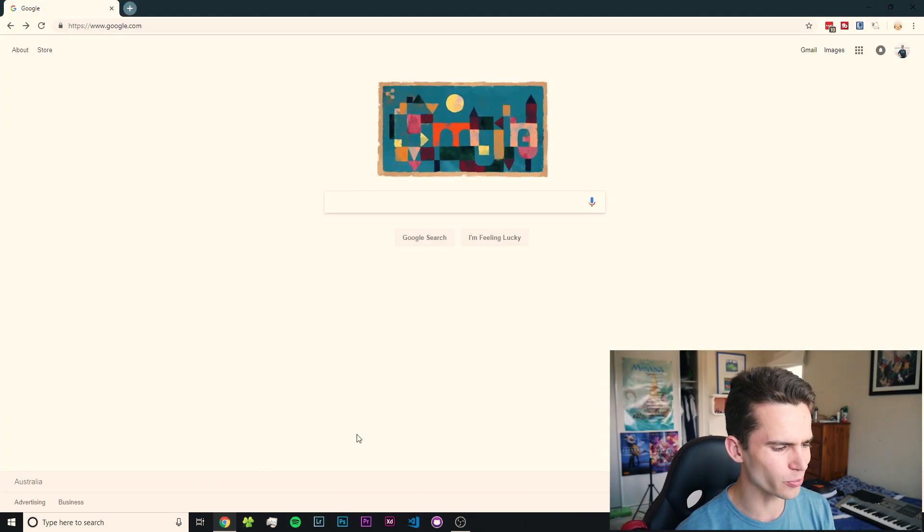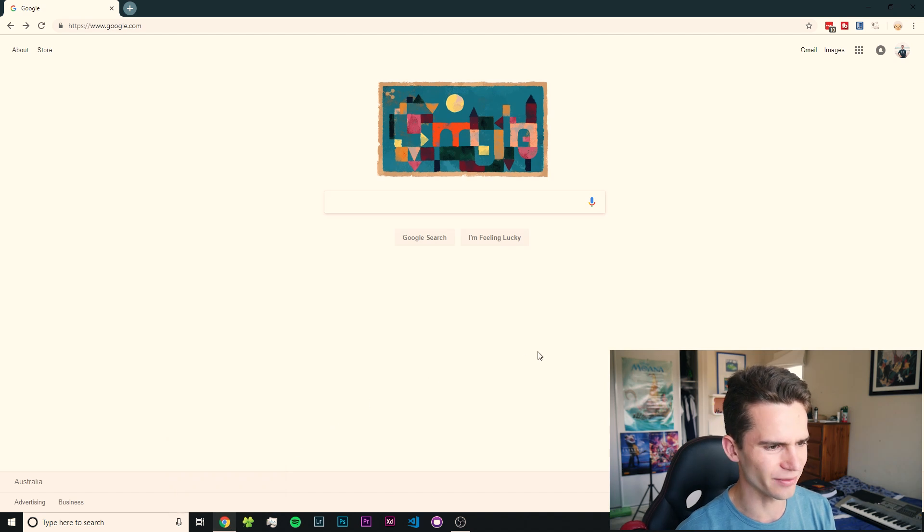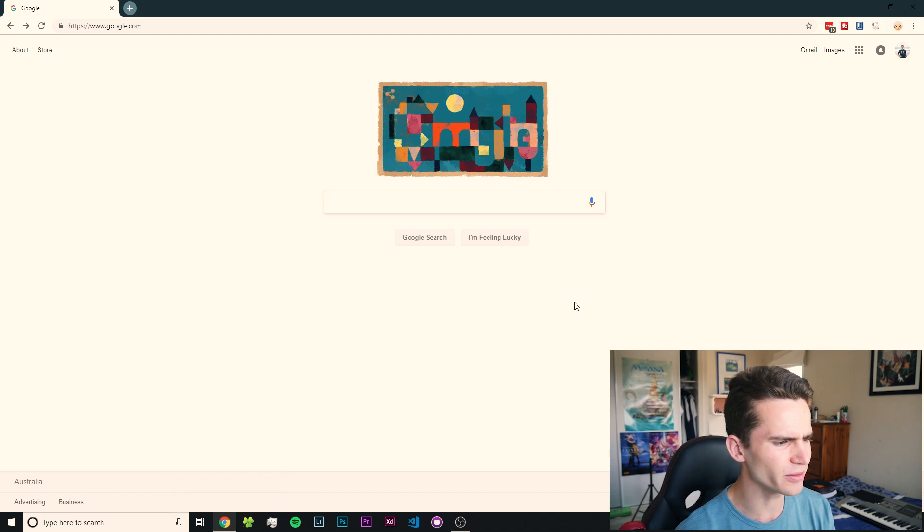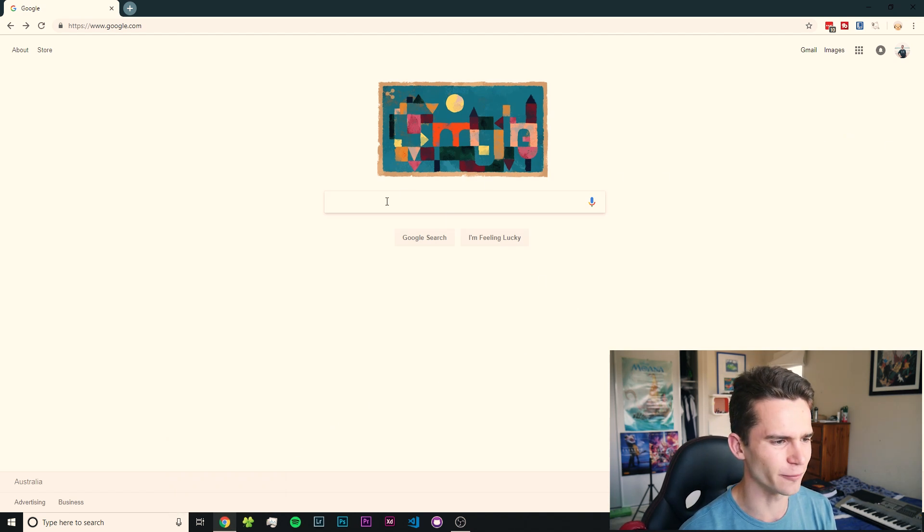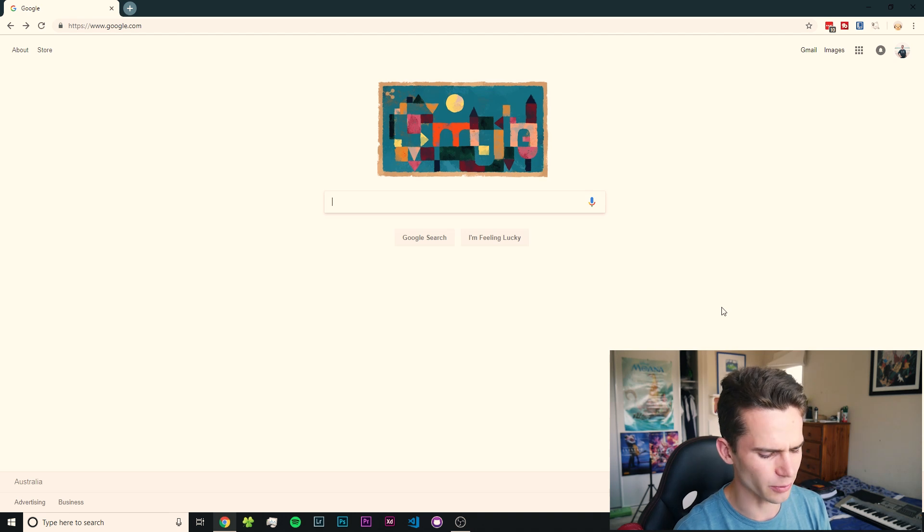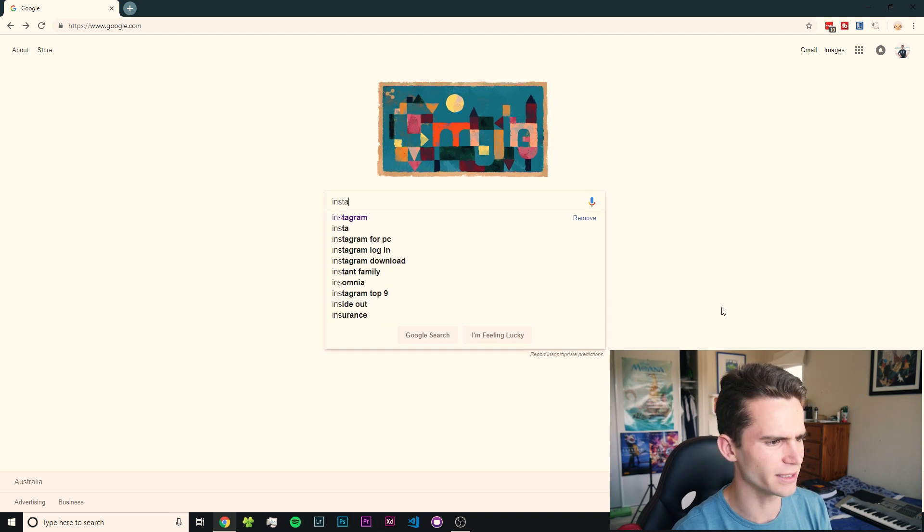You can maybe try it with Firefox or Safari if you want, but I can only say that this is confirmed to work with Google Chrome. From here, you just want to go to Instagram. So now that we're on Instagram and we've all logged in,